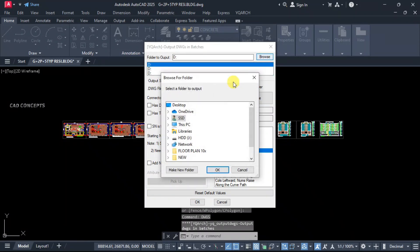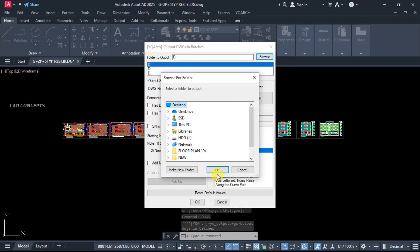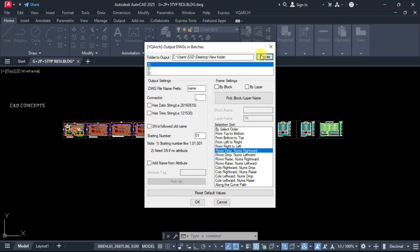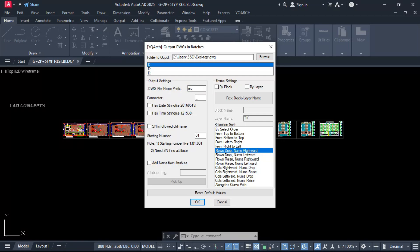Folder to output - where you want to keep your drawing. Let this here, drawing folder. And drawing file name, we will keep arch here. You can keep your own.